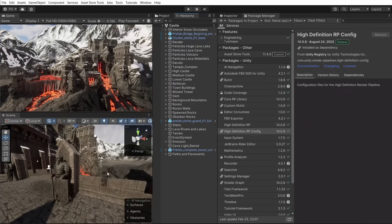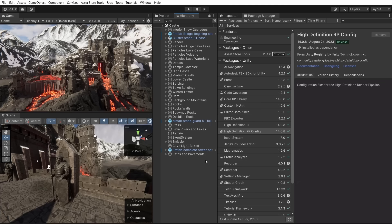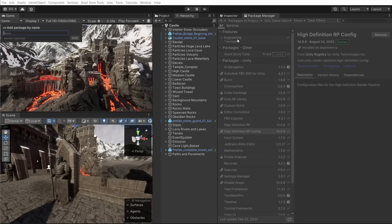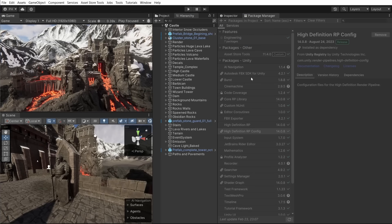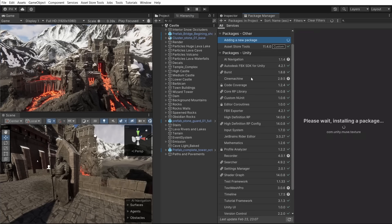Let's start by adding a Muse Texture Generator package. We have to open Package Manager, click plus in the top left corner and choose Add Package by Name. Now let's wait for Unity to install the package.